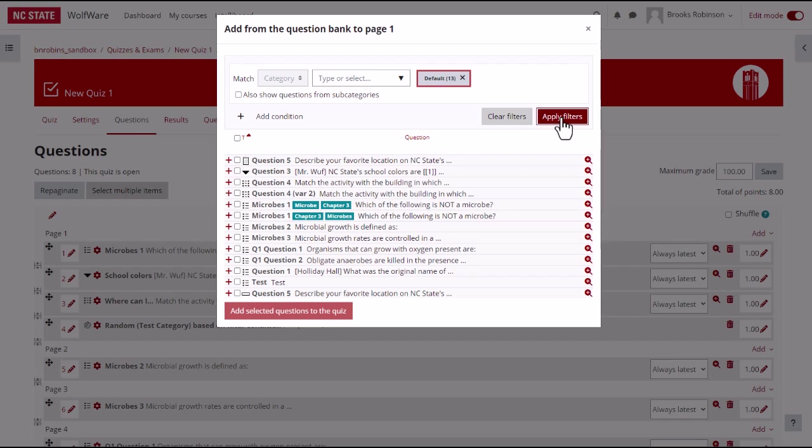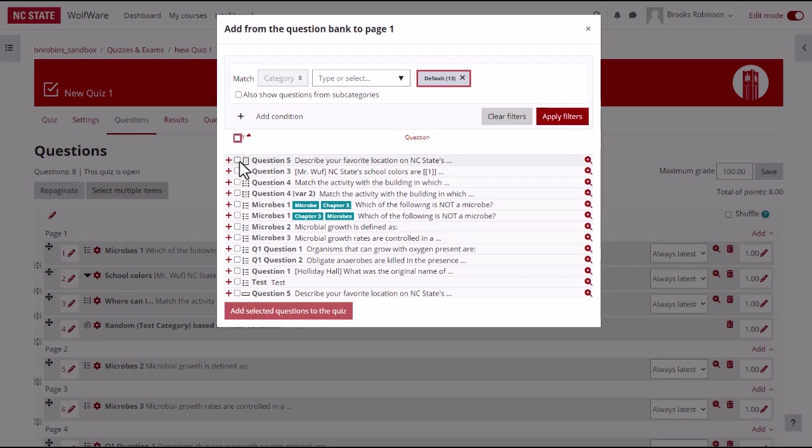You can choose all of the questions by selecting the box at the top of the list. Or select the boxes next to the specific questions that you would like to add.